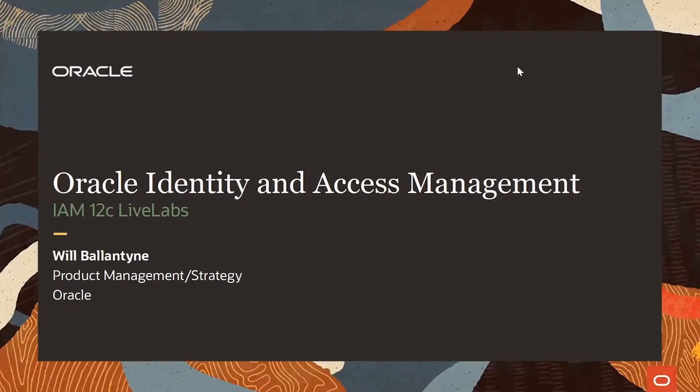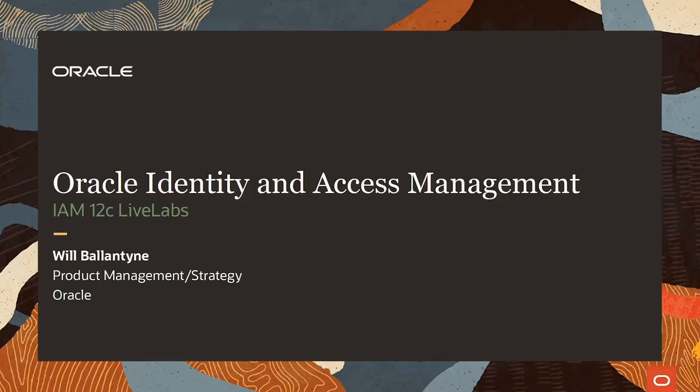Hello everyone, a warm welcome to everyone tuning in to the Oracle IAM Insights session today. My name is Will Ballantyne and I am part of the Product Management and Strategy team for the Identity and Access Management products.